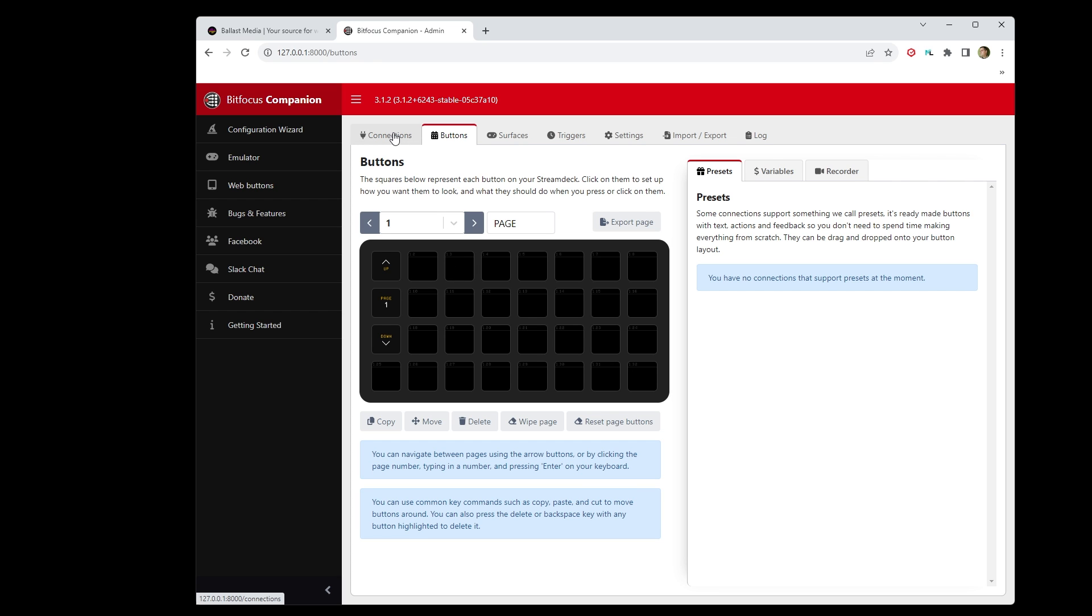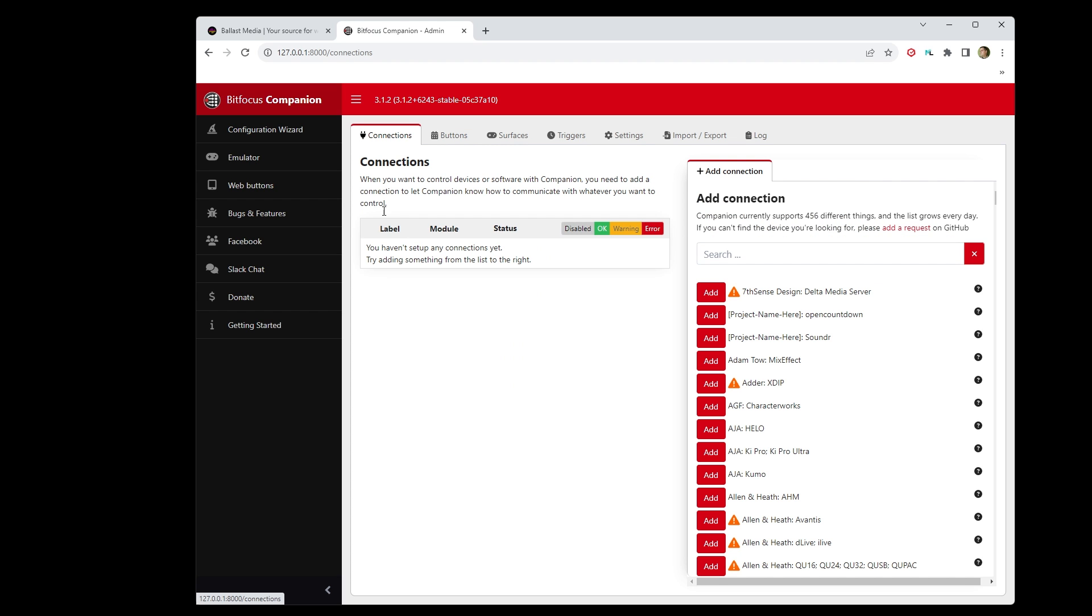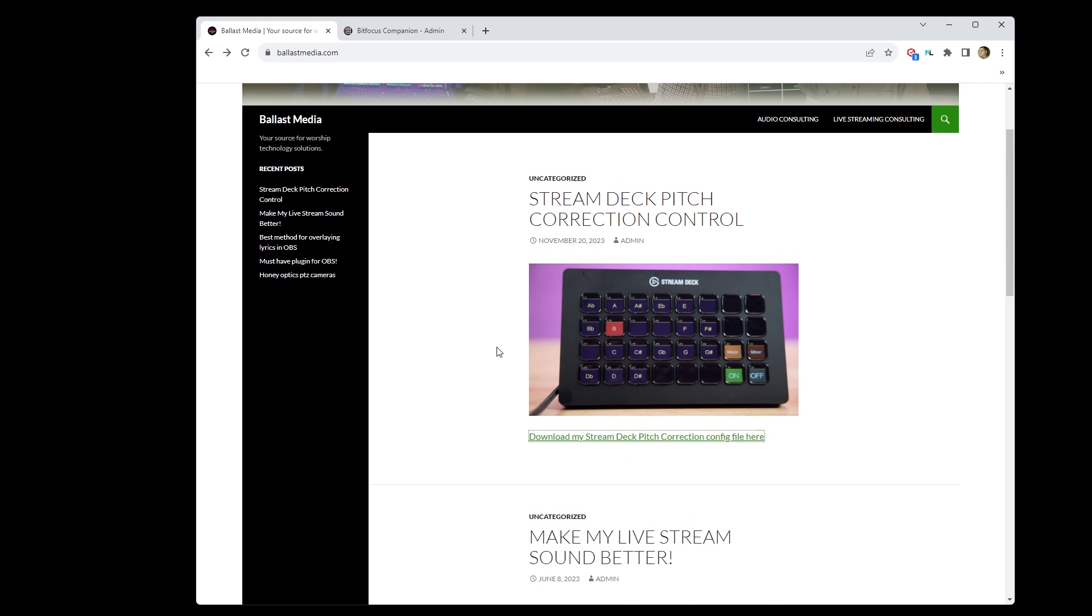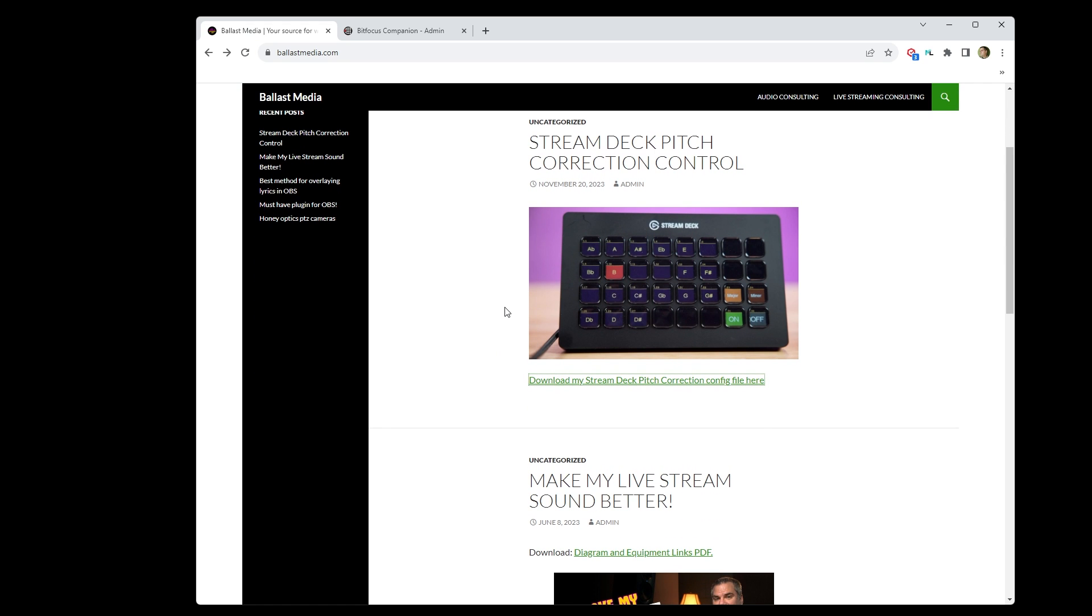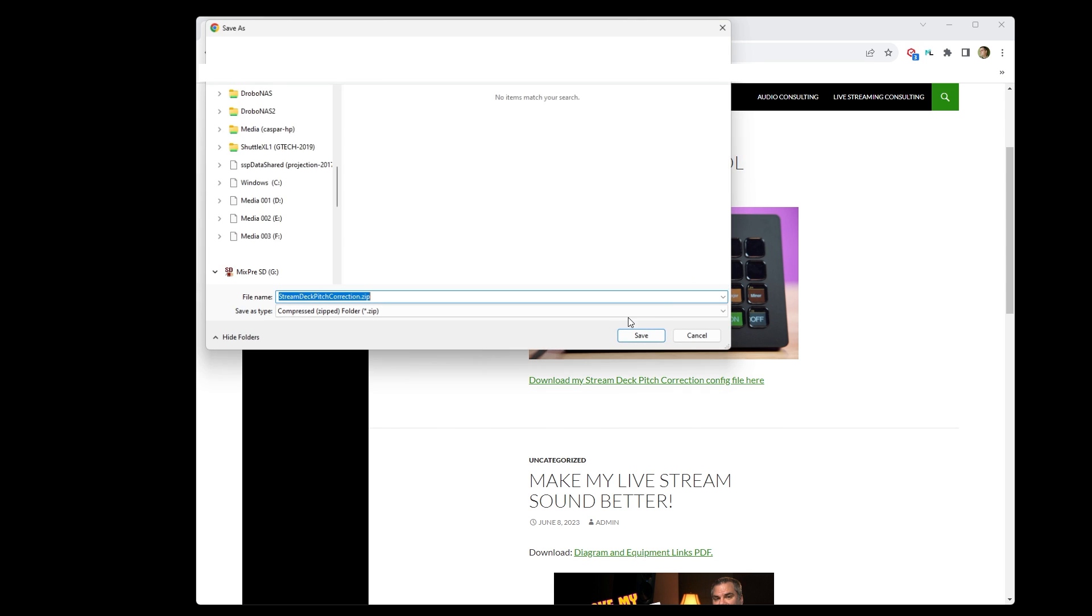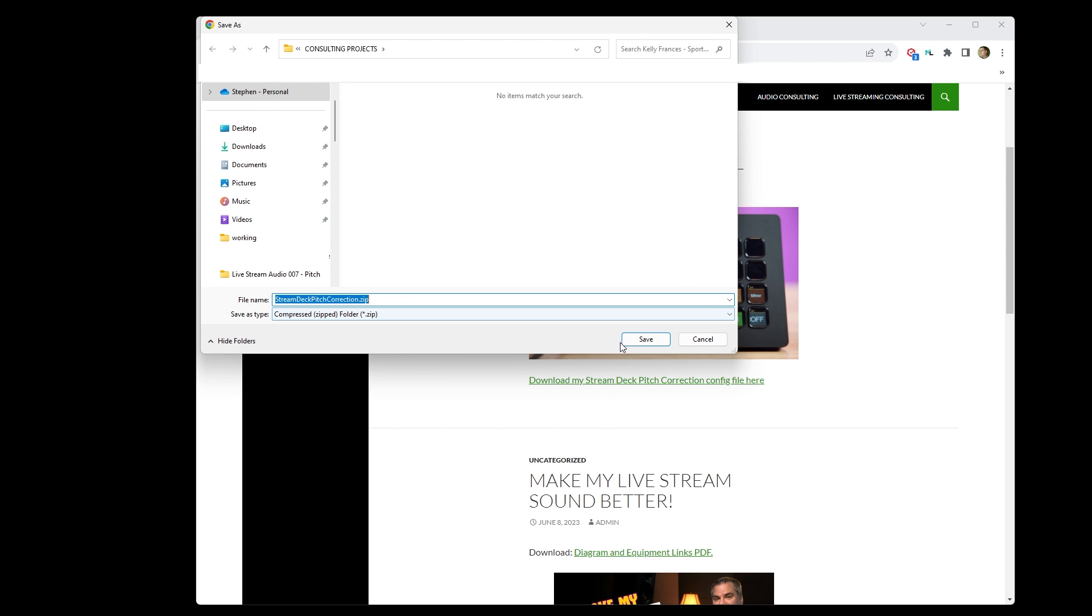My implementation of this in Companion is a bit too complicated to walk through the entire setup. That would be a many hour long video to do that. So I've made my complete configuration available for you to download. Down in the description of this video, you can find a link to where you can purchase the Stream Deck and also where you can download my configuration file for free from my website.